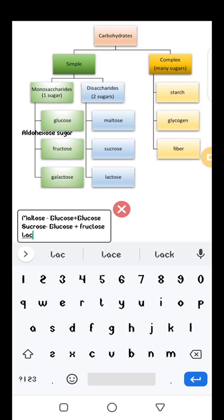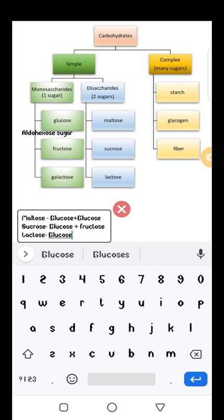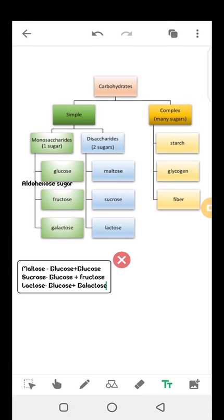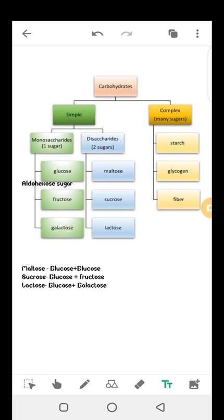Lactose is milk sugar and contains glucose and galactose. Those are the main disaccharide combinations. In this part of the course, our concern is the end products of digestion of all these disaccharides. Under complex carbohydrates, we have starch — the storage form of glucose in plants — glycogen — the storage form of glucose in animals — and fiber such as cellulose found in plants.